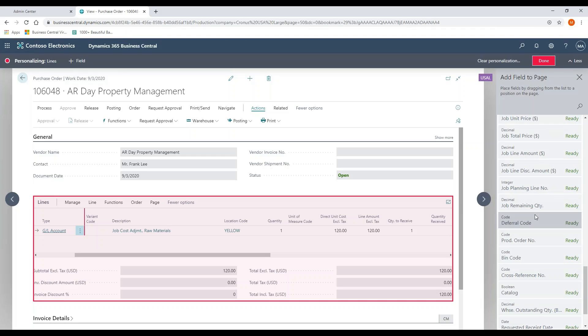I can also do it on a GL account. So if instead of using an inventory item, I'm using a GL account and I know that that is a maintenance revenue or something like that that needs to be spread over 12 months, I can set up that default deferral code on the GL account.